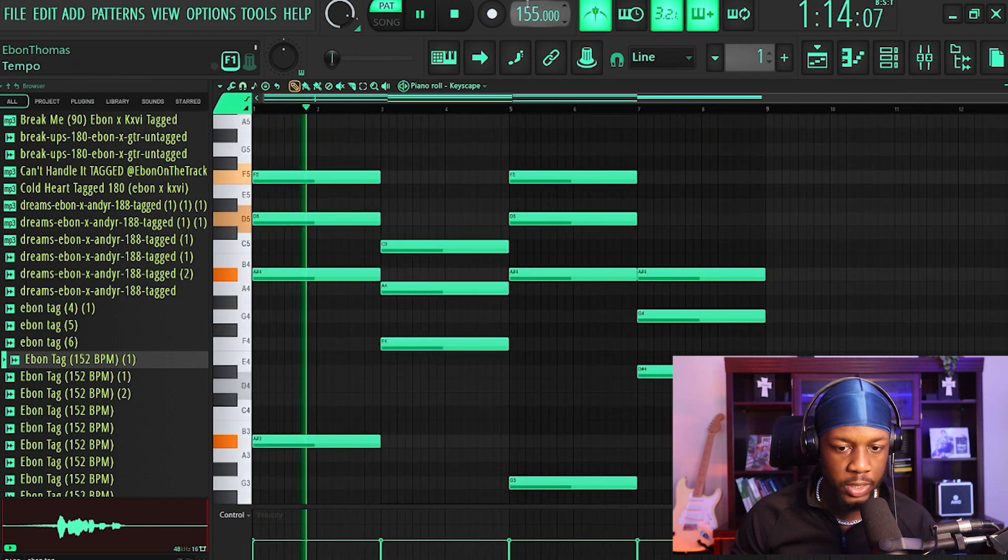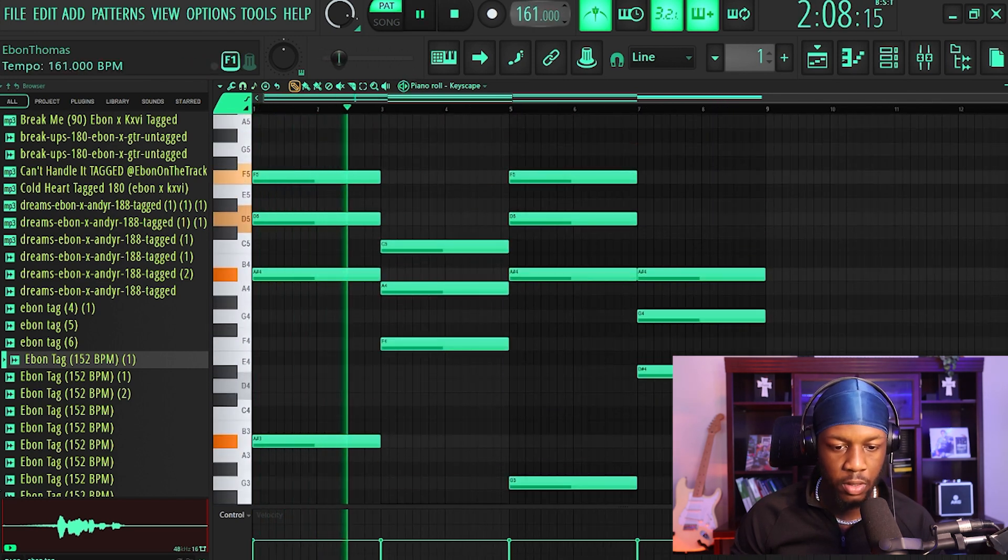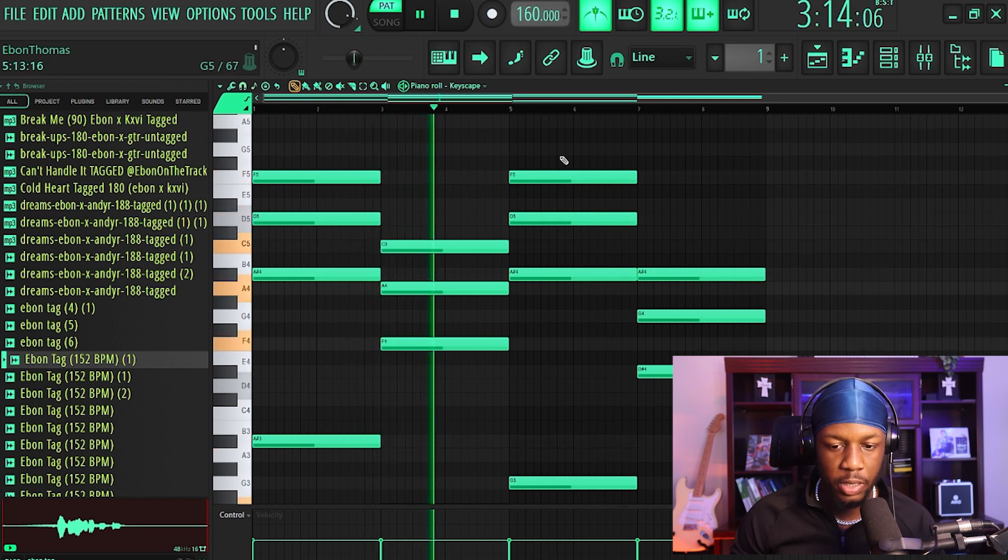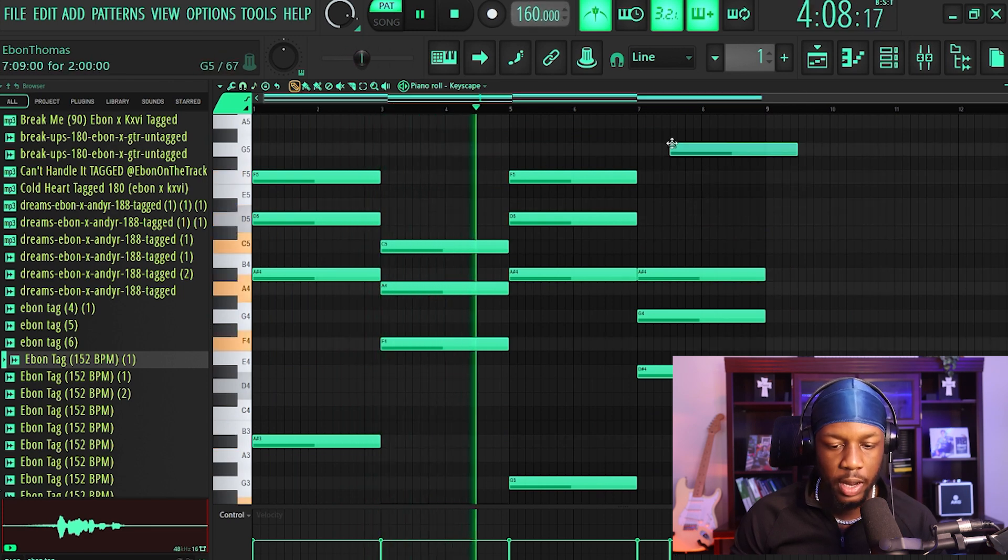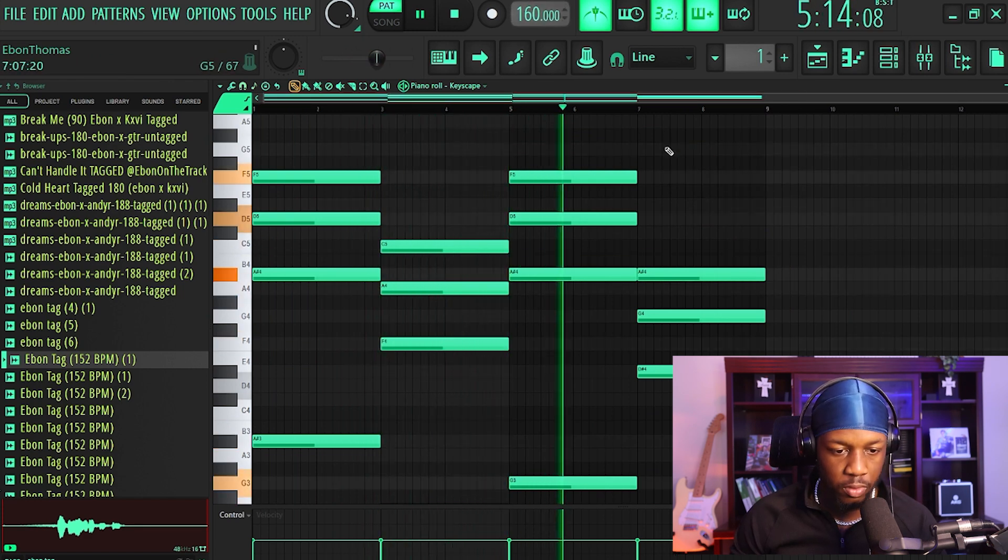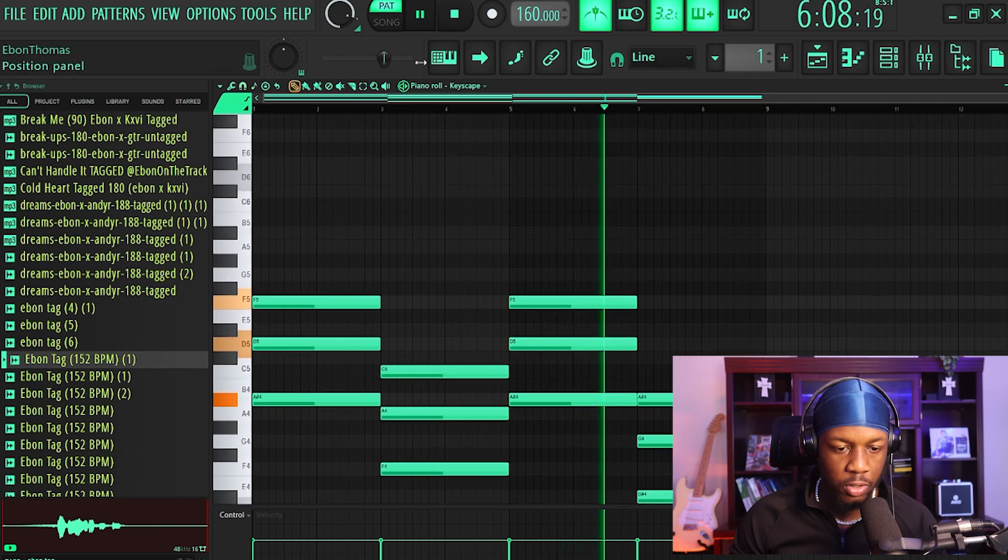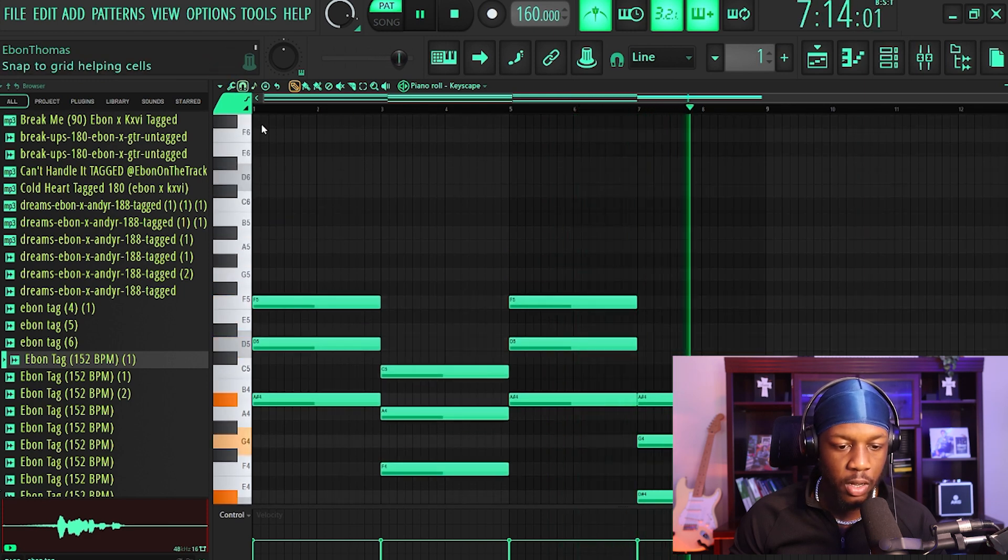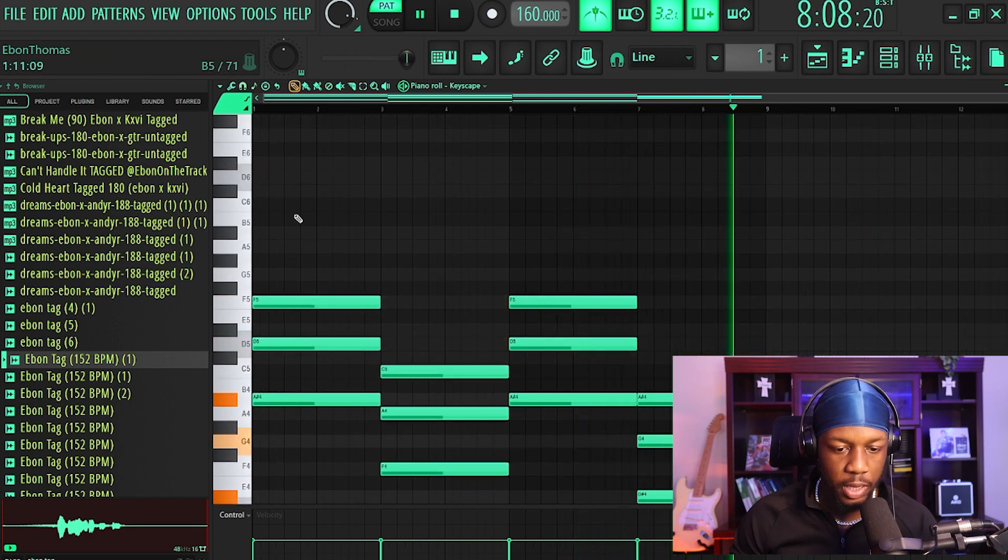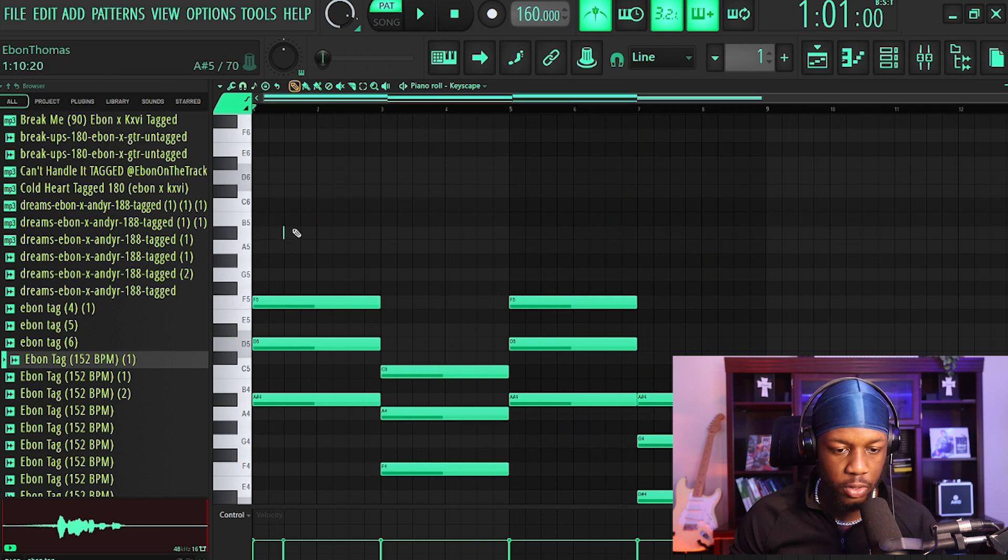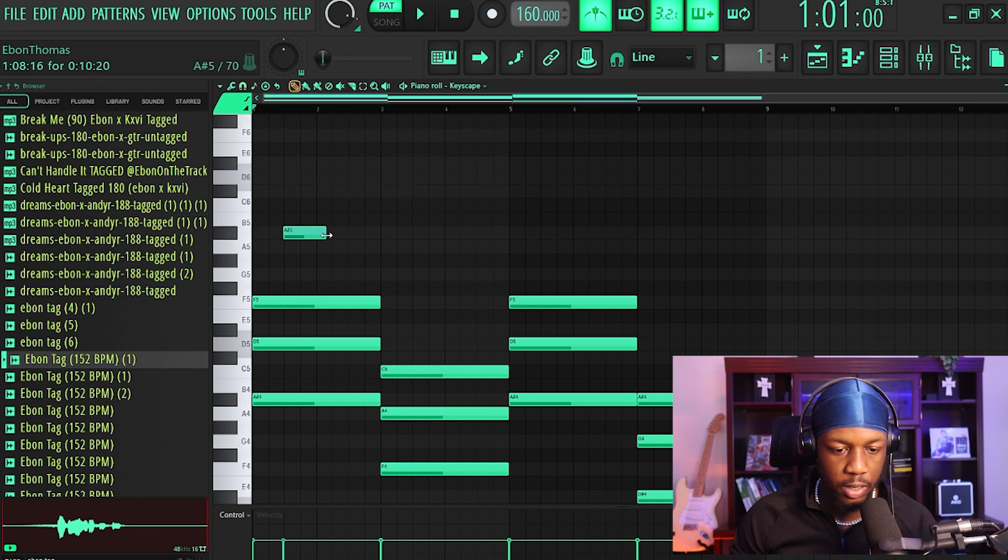Really quick chord progression. And once again, it's impossible to pick the wrong note. Everything's going to sound good. Super effective for someone that wants to draw melodies in. Let's go ahead and create a quick top melody real quick so you guys can get a better idea.